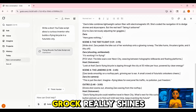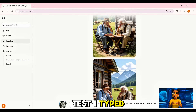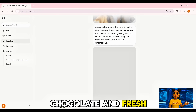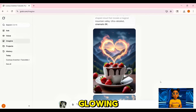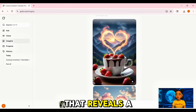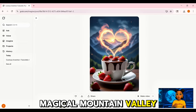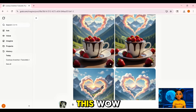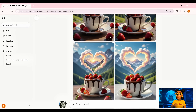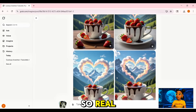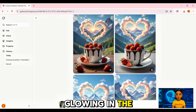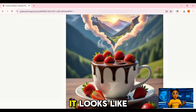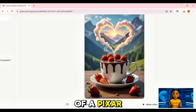Now let's move into visuals — this is where Grok really shines. For my first test, I typed: 'A porcelain cup overflowing with melted chocolate and fresh strawberries, where the steam forms into a glowing heart-shaped cloud that reveals a magical mountain valley. Ultra-detailed cinematic 8K.' The chocolate looks so real, the strawberries are glowing in the light, the steam rising into that magical heart shape — it looks like something straight out of a Pixar movie.